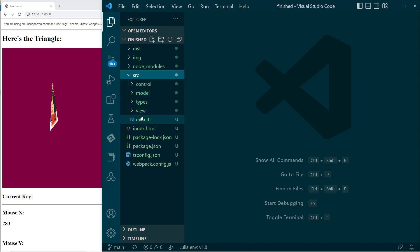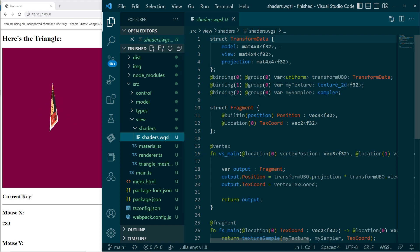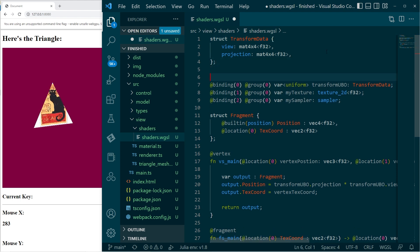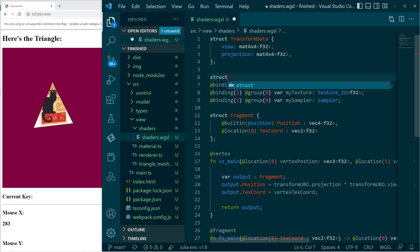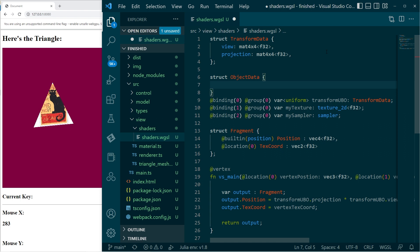We'll start with the shaders. At the moment the model transform is within this transform data struct, of which we're only sending one. Let's get rid of that - so this won't be model-view-projection, it will just be view and projection. I'm going to add another struct which will hold all of the model transforms.